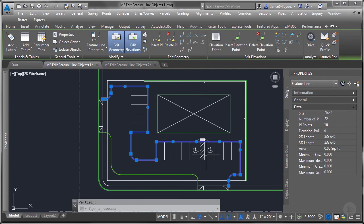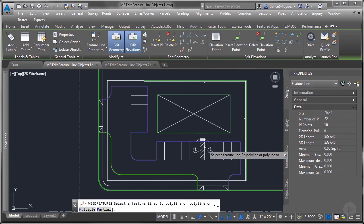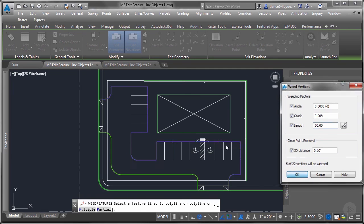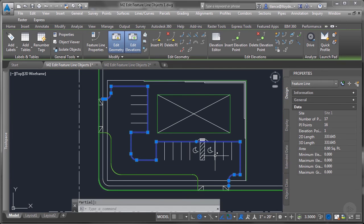So you can see it reduced the number of dots along those lines. I can weed it further by increasing this length to 50. And that helps simplify feature lines and simplify surfaces if you've got a lot of points.